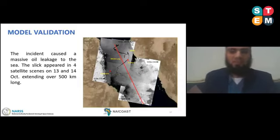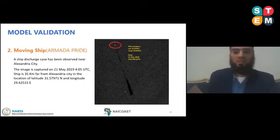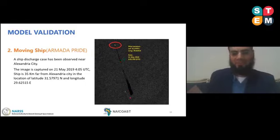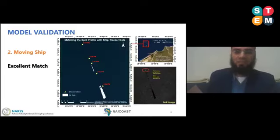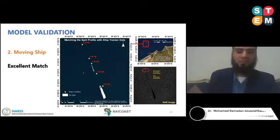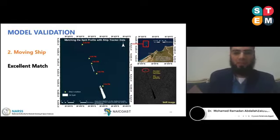Another case helped validate our model: a moving ship was detected near Alexandria city in Egypt. If we have a bright spot followed by a long tail of dark area, that gives a high alarm for oil spill from a moving ship. Going back to AIS ship navigation data, we could match the profile of the detected spill with nearby moving ships. We found an excellent match with one of the ship routes and could retrieve the ship's information to make a report for the environmental agency in Egypt.